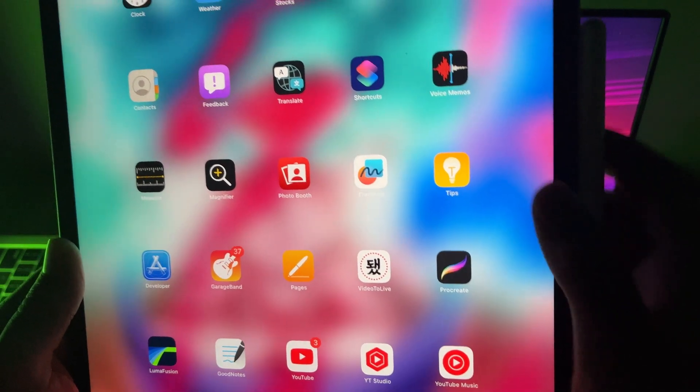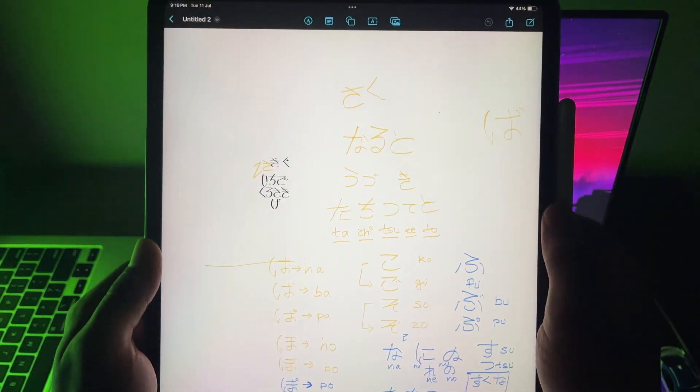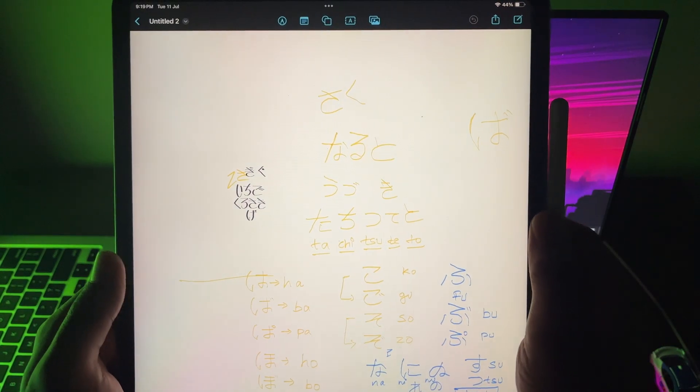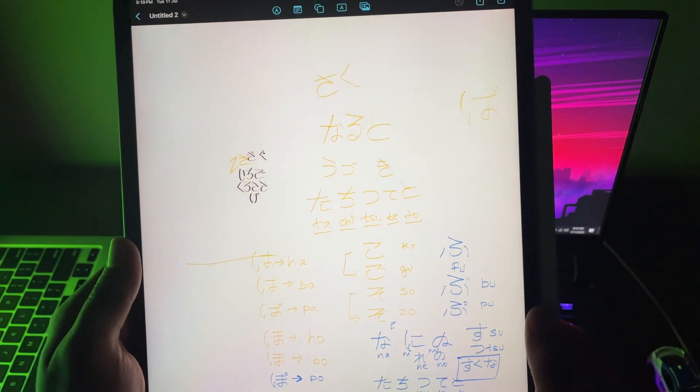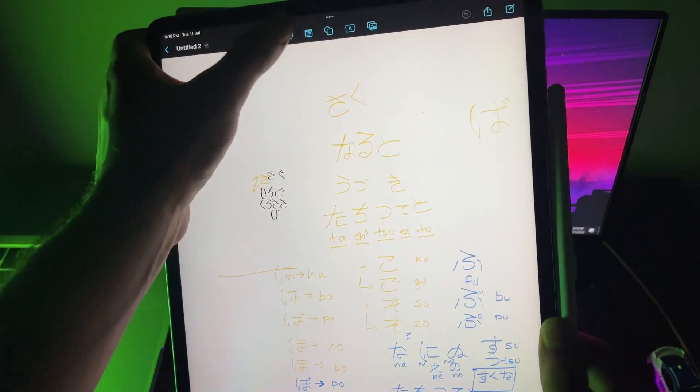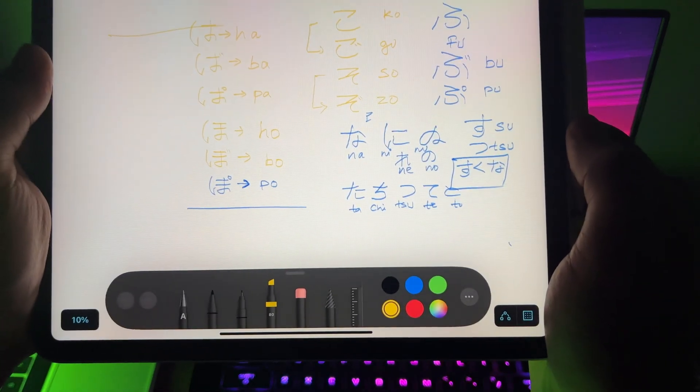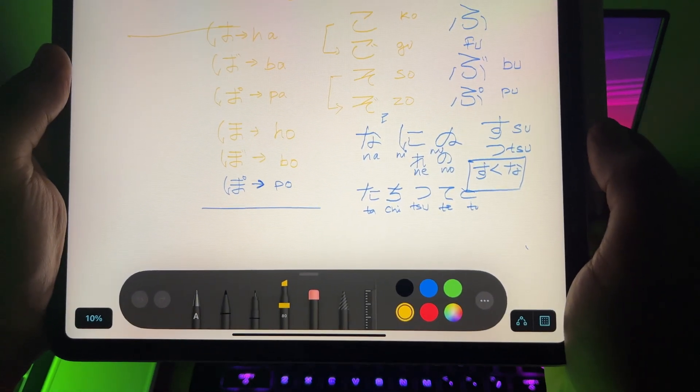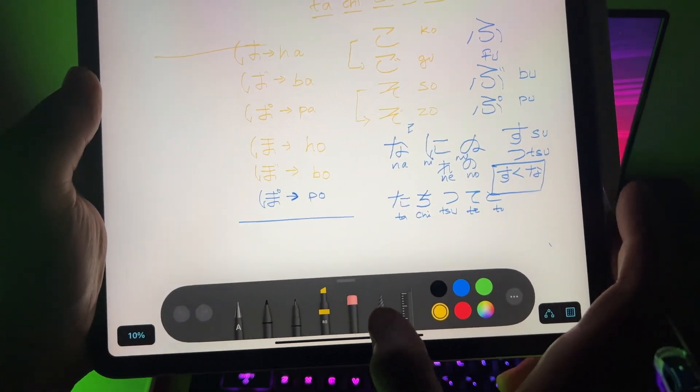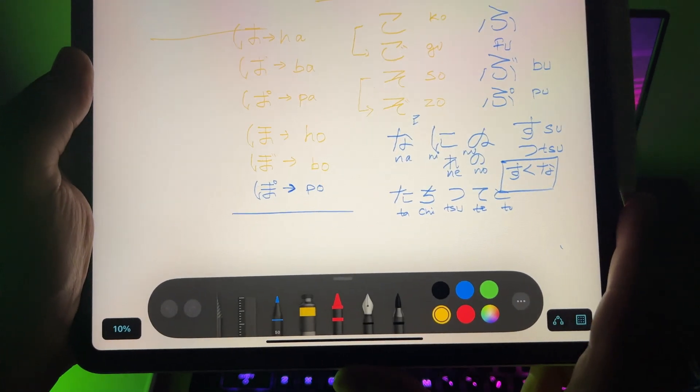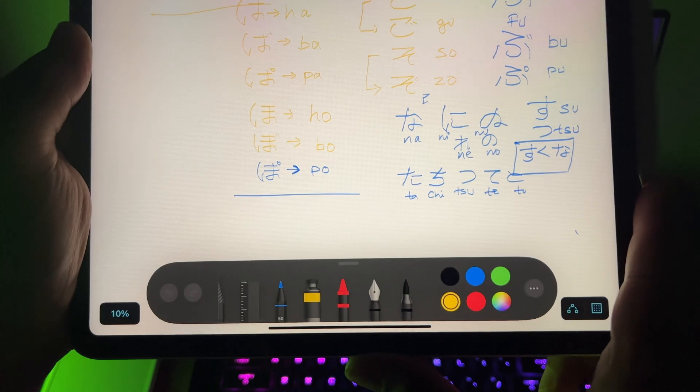In Freeform, now there are new drawing tools, watercolor brush, calligraphy pen, highlighter, variable width pen and ruler. And now you can also draw shapes with hands and it snaps into a perfect shape.